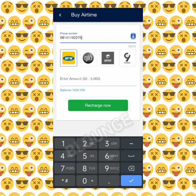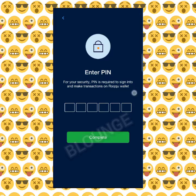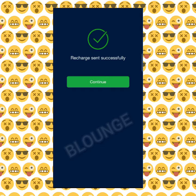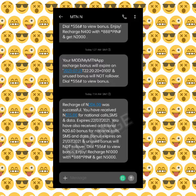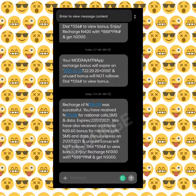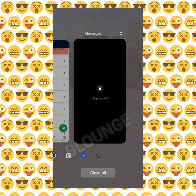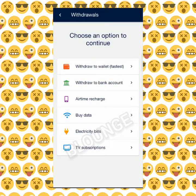Let me recharge my phone. I click on recharge and confirm with my password. You can see it's successful — your recharge of 200 naira was successful. Let's go back to Roqqu.